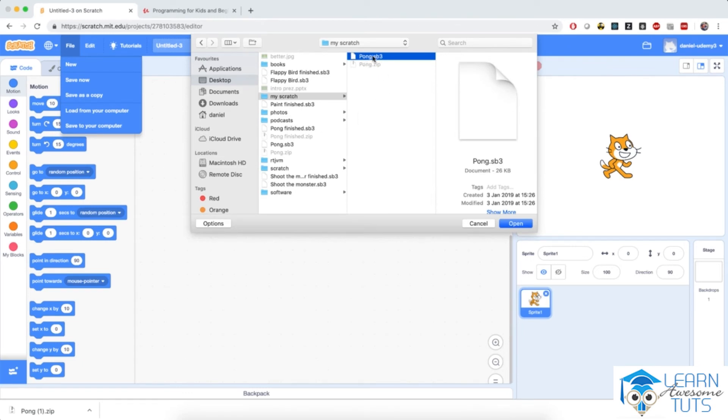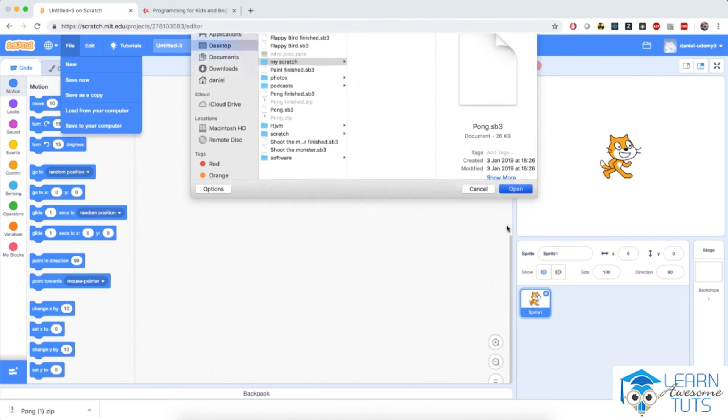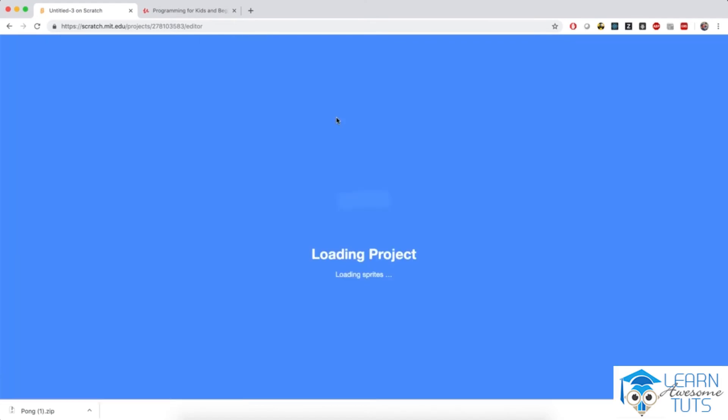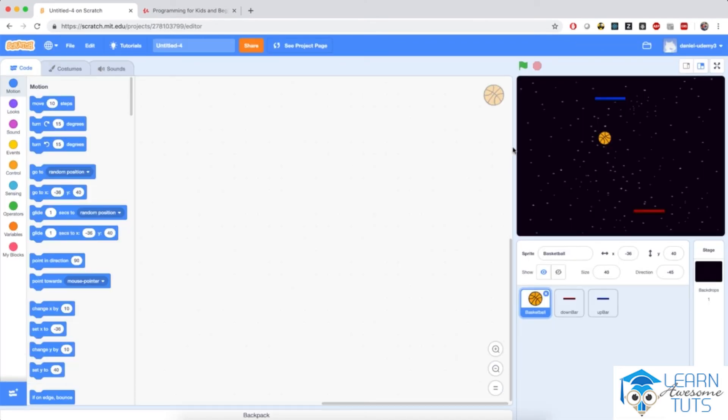Go ahead and click on File, and then Load from your computer. And from the dialog that pops up, click on the pong.sb3 file that you obtained after unzipping the lecture resources. And after you've done that, you'll see this empty pong project that we will use in this chapter.